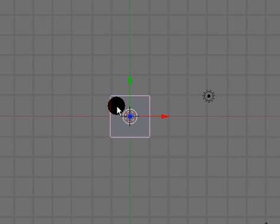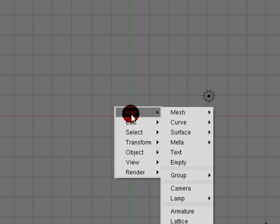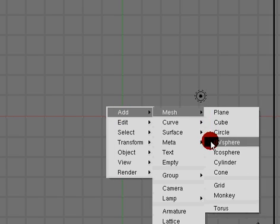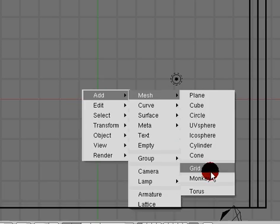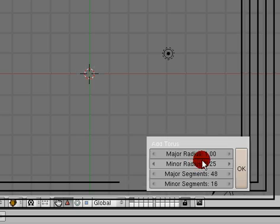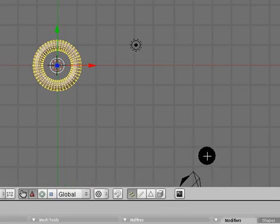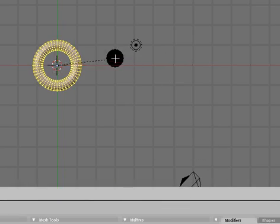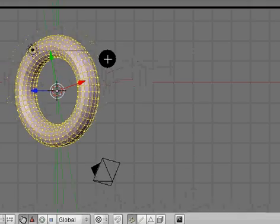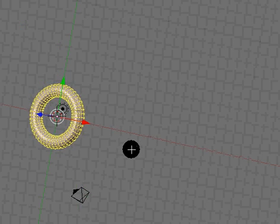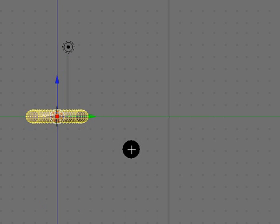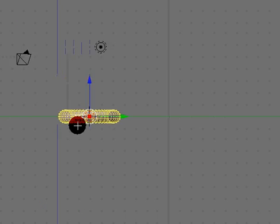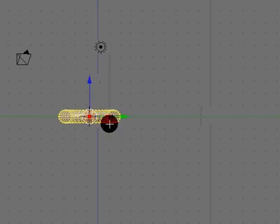I'm going to go into top view and delete this, and I'm going to add a mesh torus. All these settings are fine. I'm just going to scale this up. I'm going to go into side view. See how it's laid down flat along the Y axis, this green one? Well I want it tilted up and I want it perfectly tilted up.